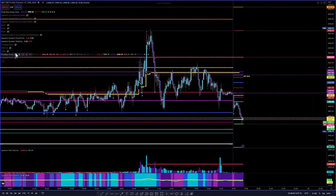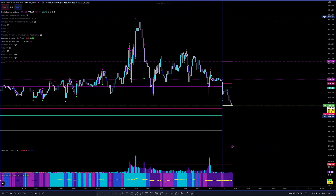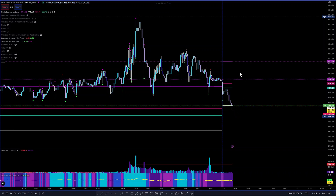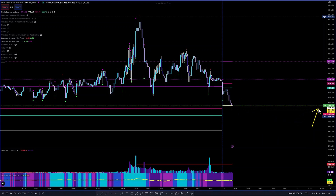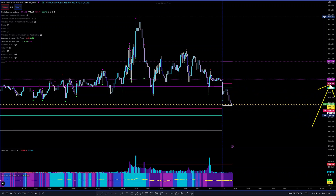Let's start with the money zone and see what the setup is for how price opened in the ETH session. Today's money zone value area high is at 4017, and the value area low is at 3998.50. That's this white line right here. The value area high is at 4017.00, and the puck levels — the upper puck is at 4007.75 and the lower puck is at 4006.00.